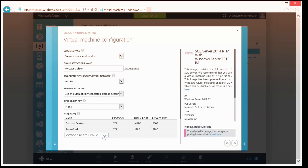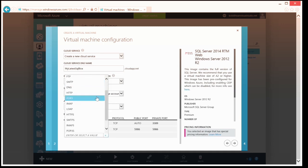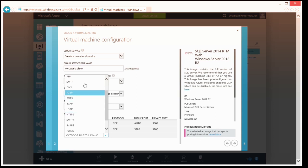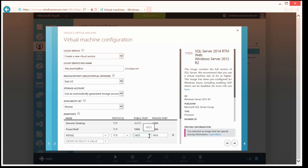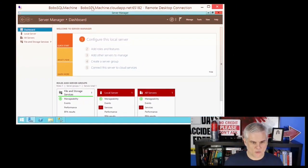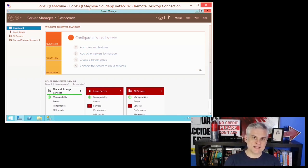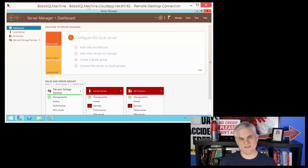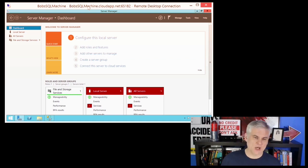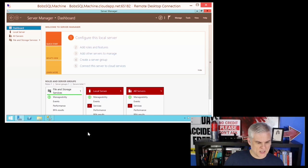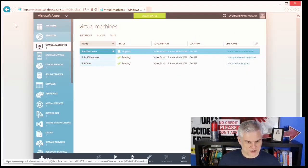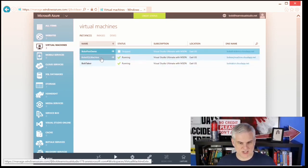Let me back out of that wizard and instead look at how to configure an endpoint for an existing virtual machine. For example, if you didn't think ahead of time that you needed SQL Server, or you just wanted to take control of that process in a more granular fashion, you can come back to your list of virtual machines. Here's Bob's SQL machine that I created. I'm going to go to the Endpoints tab at the very top and click 'Add an Endpoint.' I could create a standalone endpoint or an endpoint to an existing load balance set. We'll talk about load balancing options in an upcoming module. For right now, I'm just going to add a standalone endpoint and click Next.